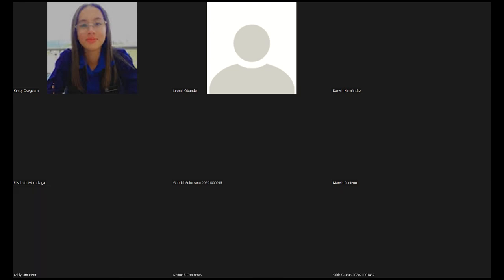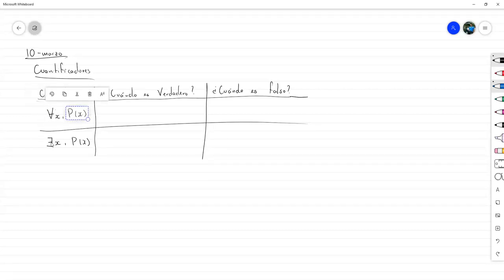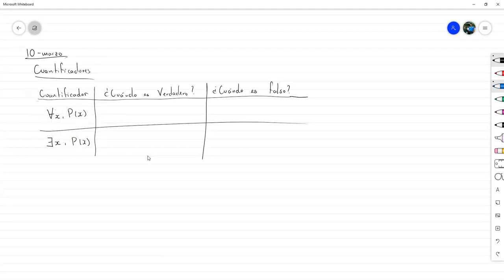Buenas tardes. Vamos a prácticamente cerrar nuestra parte de lógica, puesto que vamos a terminar de ver lo que podemos hacer con cuantificadores. Primero voy a revisar el cuantificador universal y el existencial de forma muy particular y vamos a encontrar una relación. Entonces empecemos con el cuantificador universal.